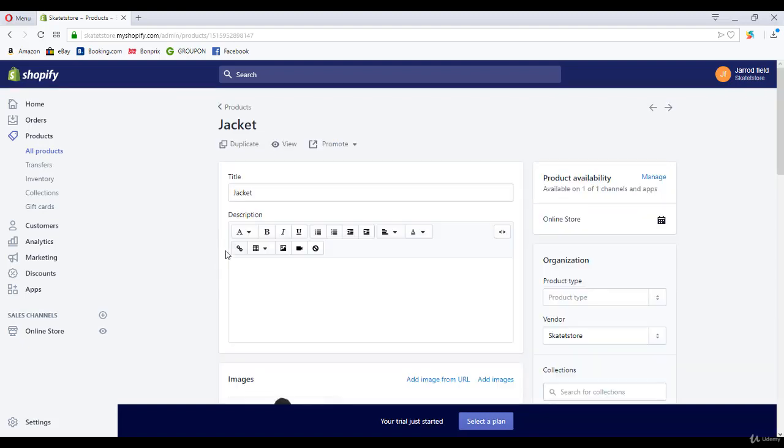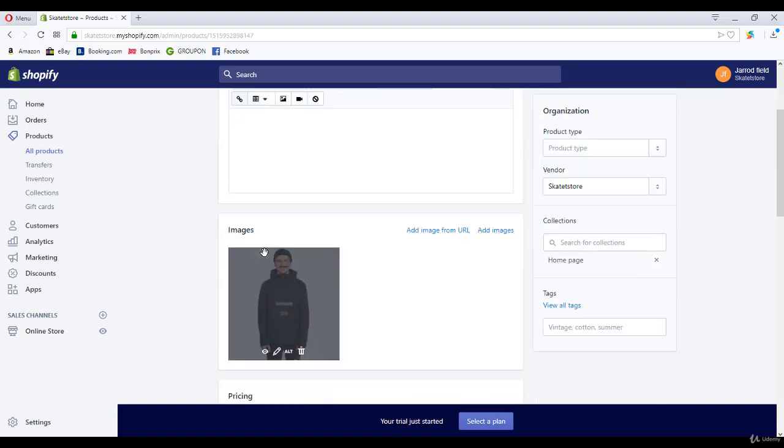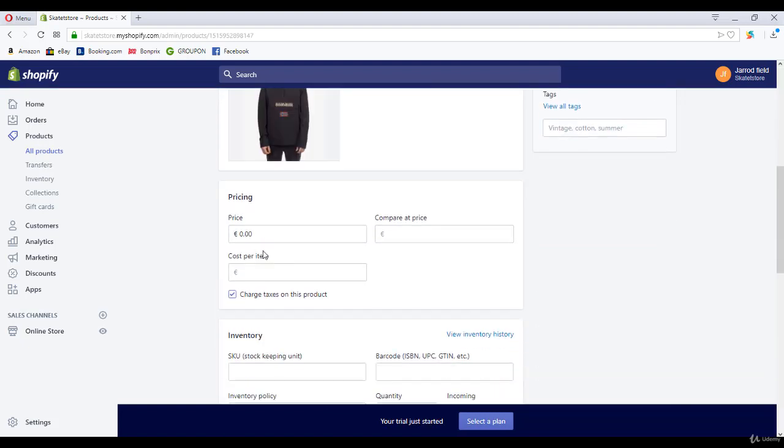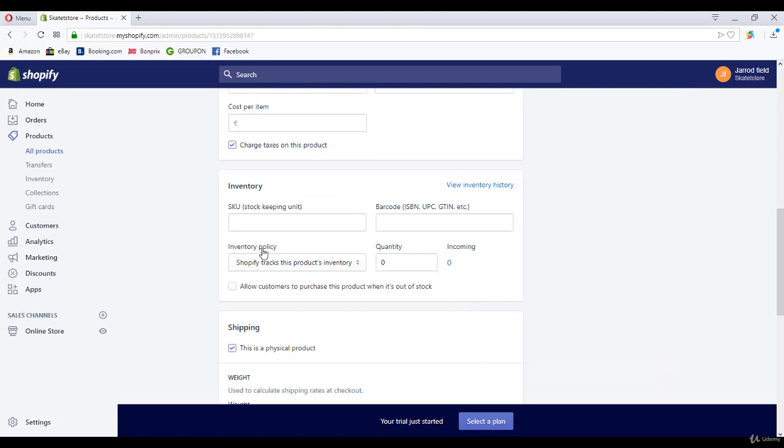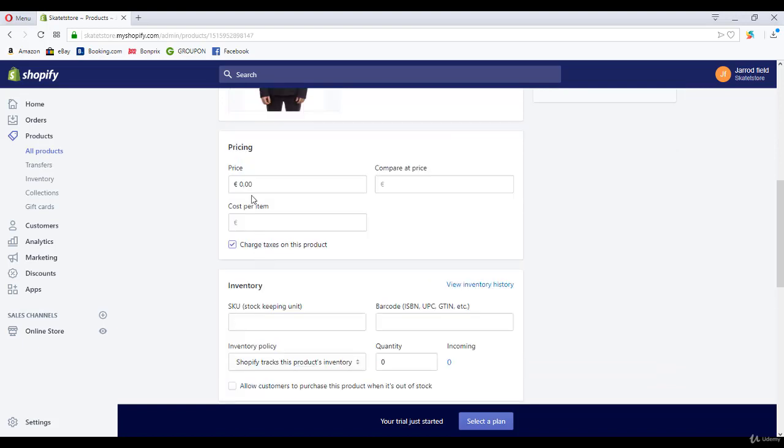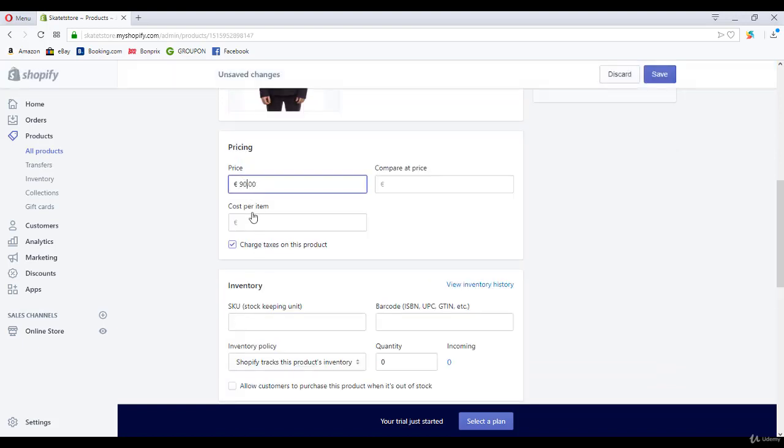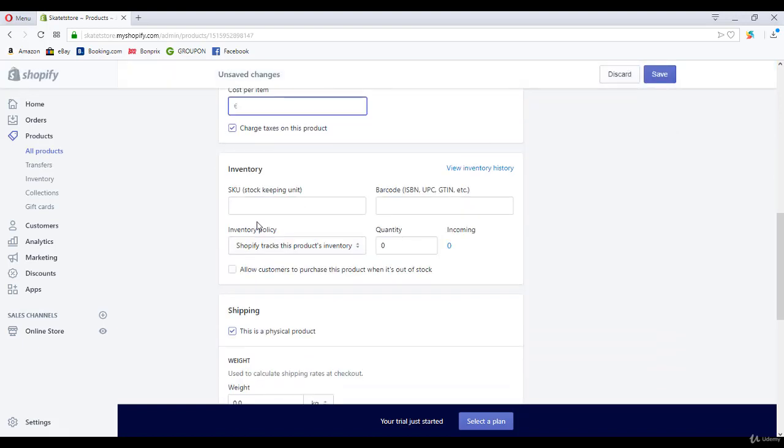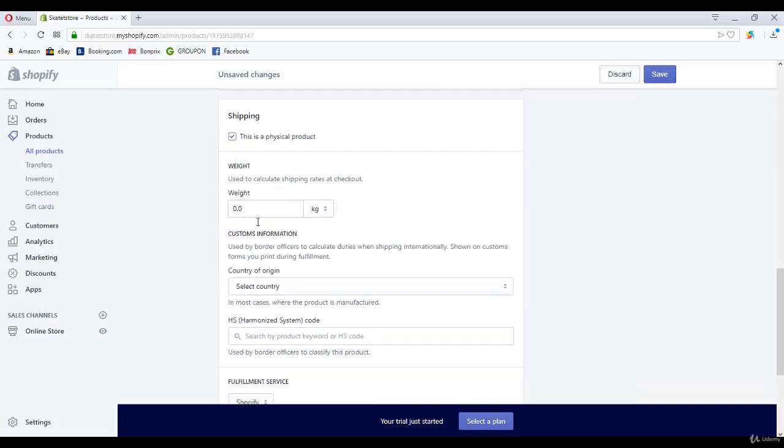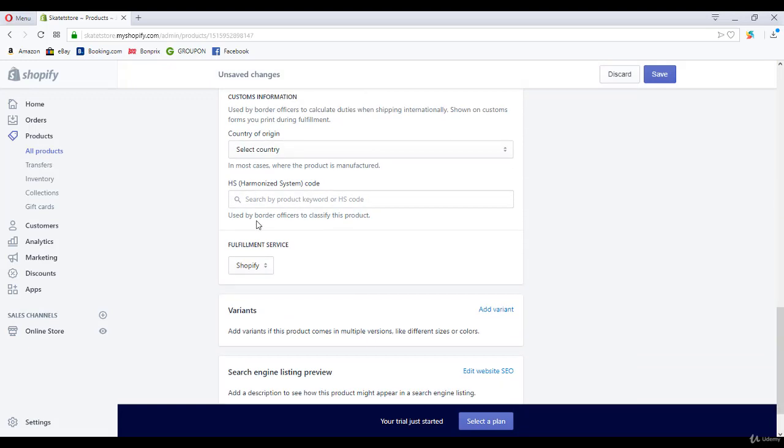Okay. I'm going to scroll down. Right over here you can enter the price, but we already covered that.